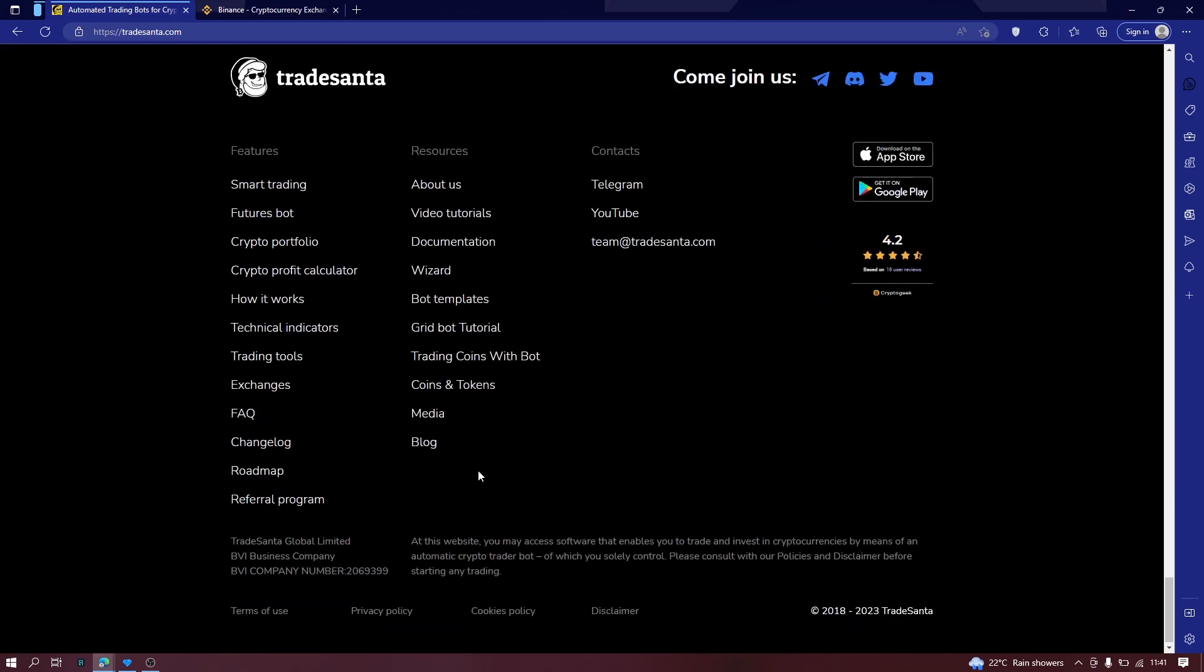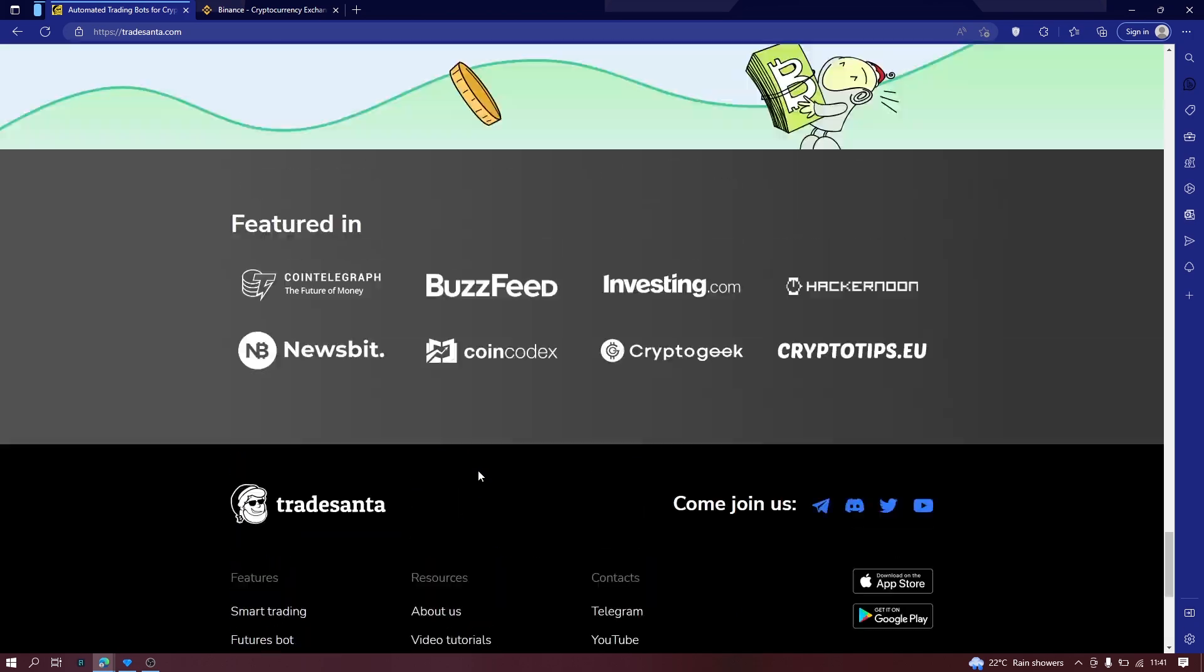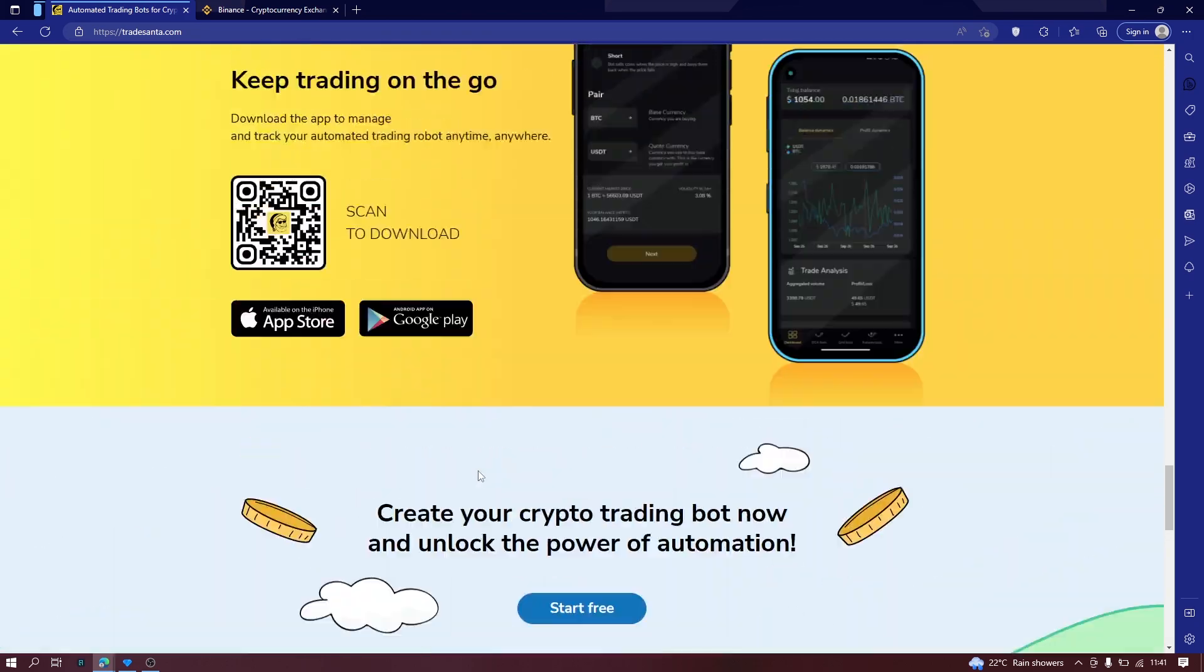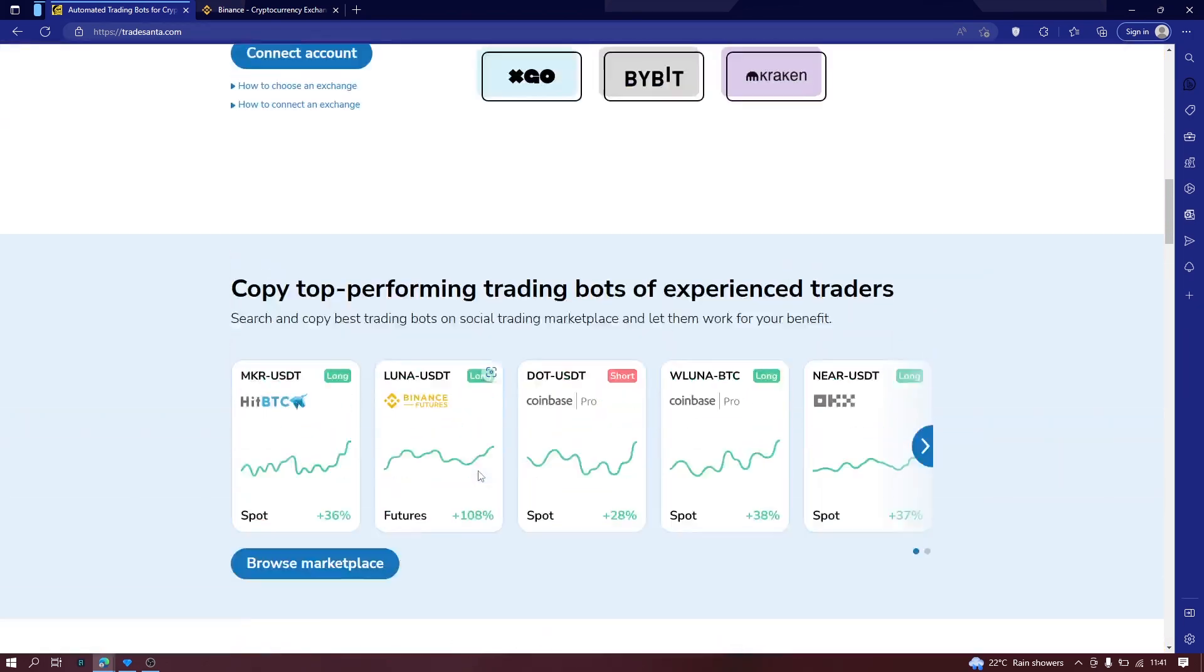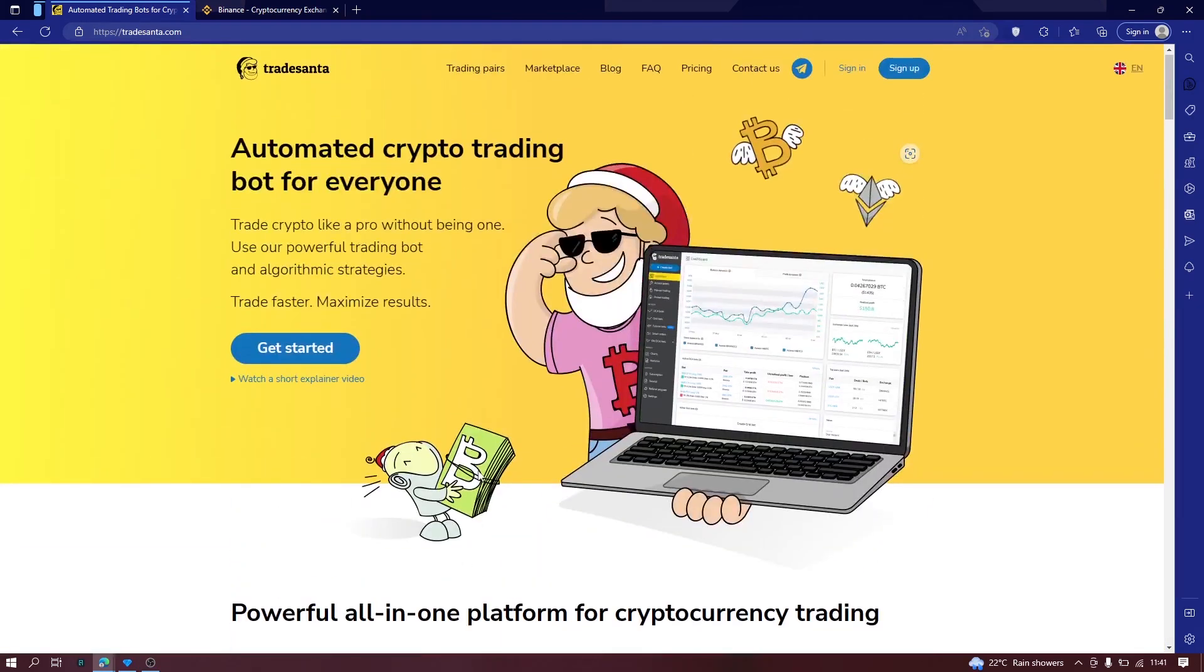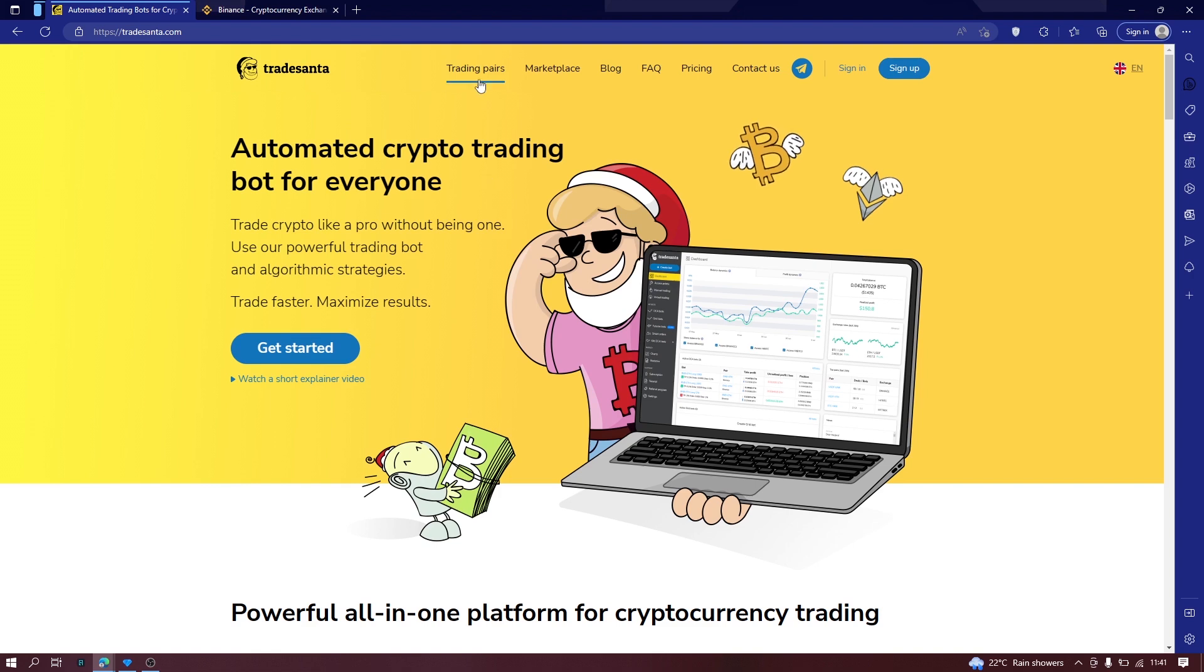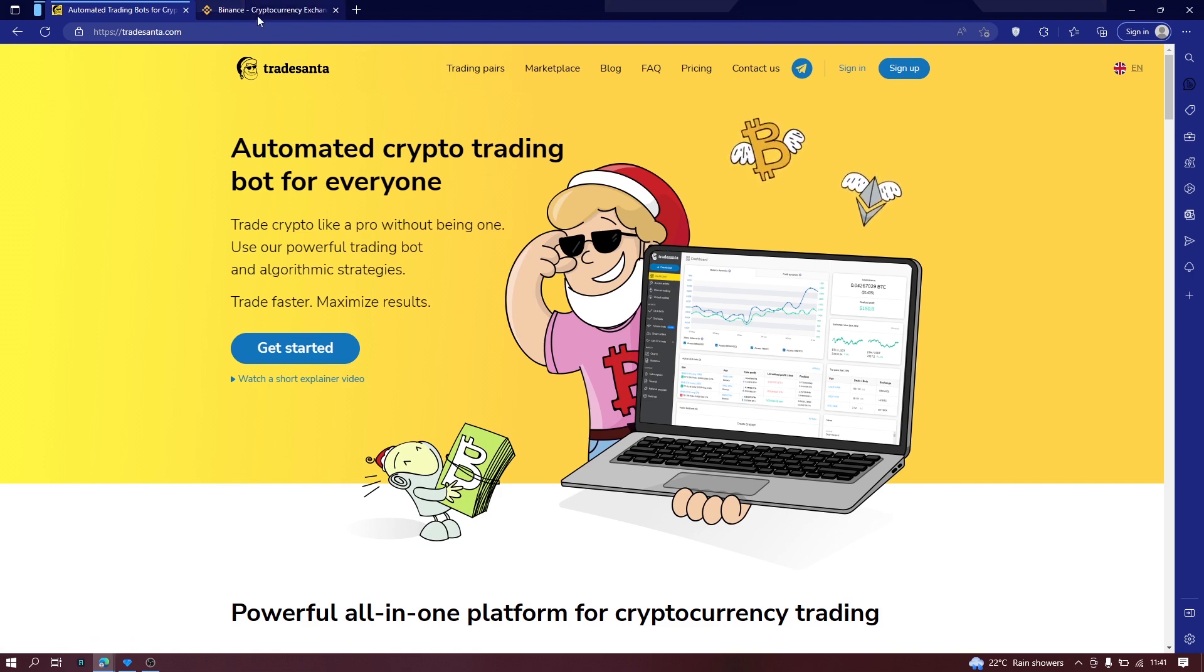Now you need to know, or you need to have some trading knowledge before you can start using trading bots. If you are watching this video, I suppose you already have enough knowledge about trading.